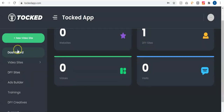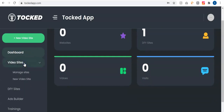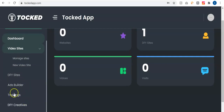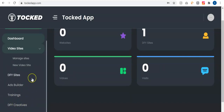On the left menu you can see we have the dashboard, the video sites where you can create your video site in one simple click — all you have to do is click on new video sites. We have the done-for-you sites that are already set up, where you just put in your website name and you're good to go. We also have the ads builder, training sections, done-for-you creatives, and support in case you have any issues.